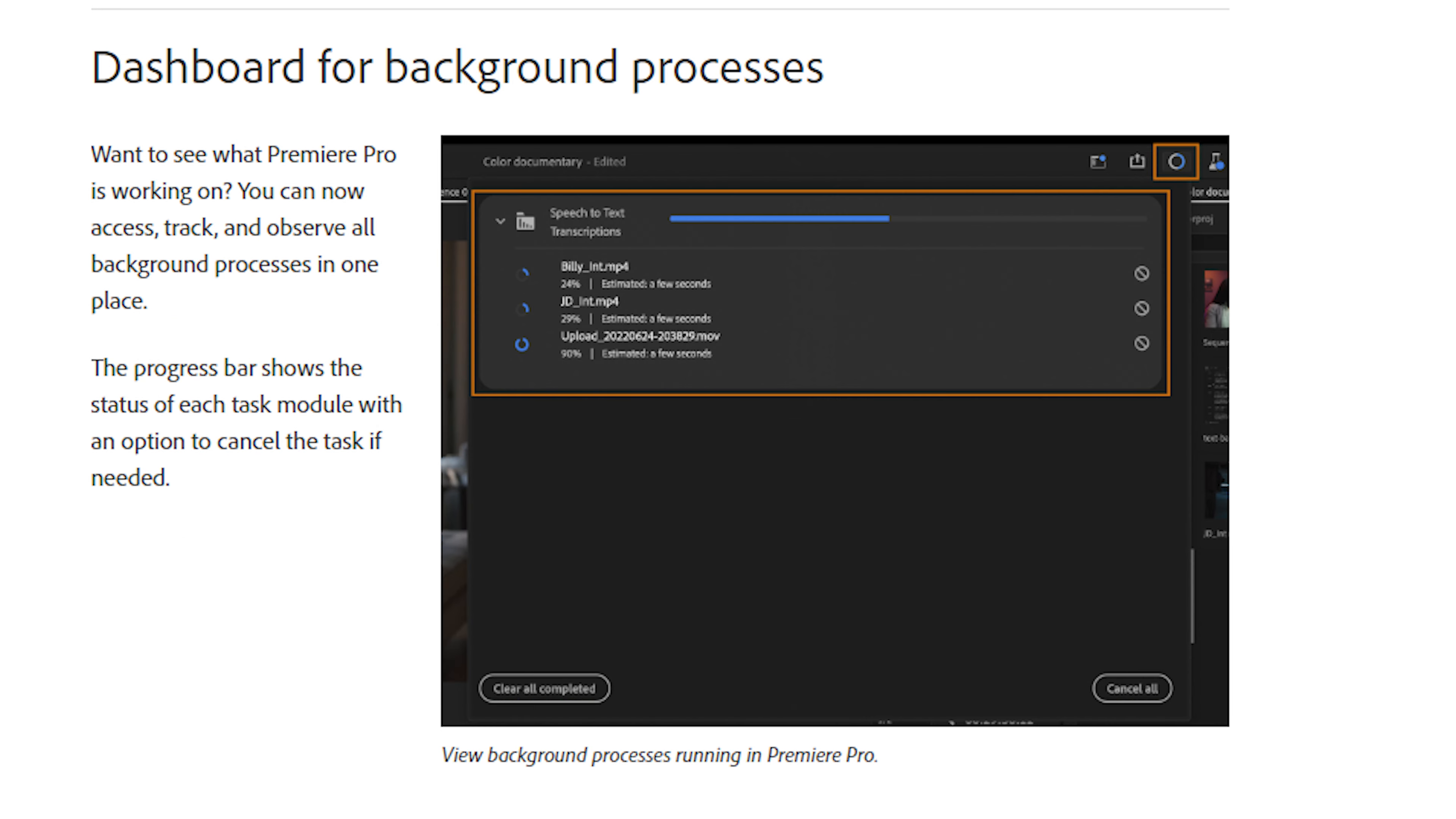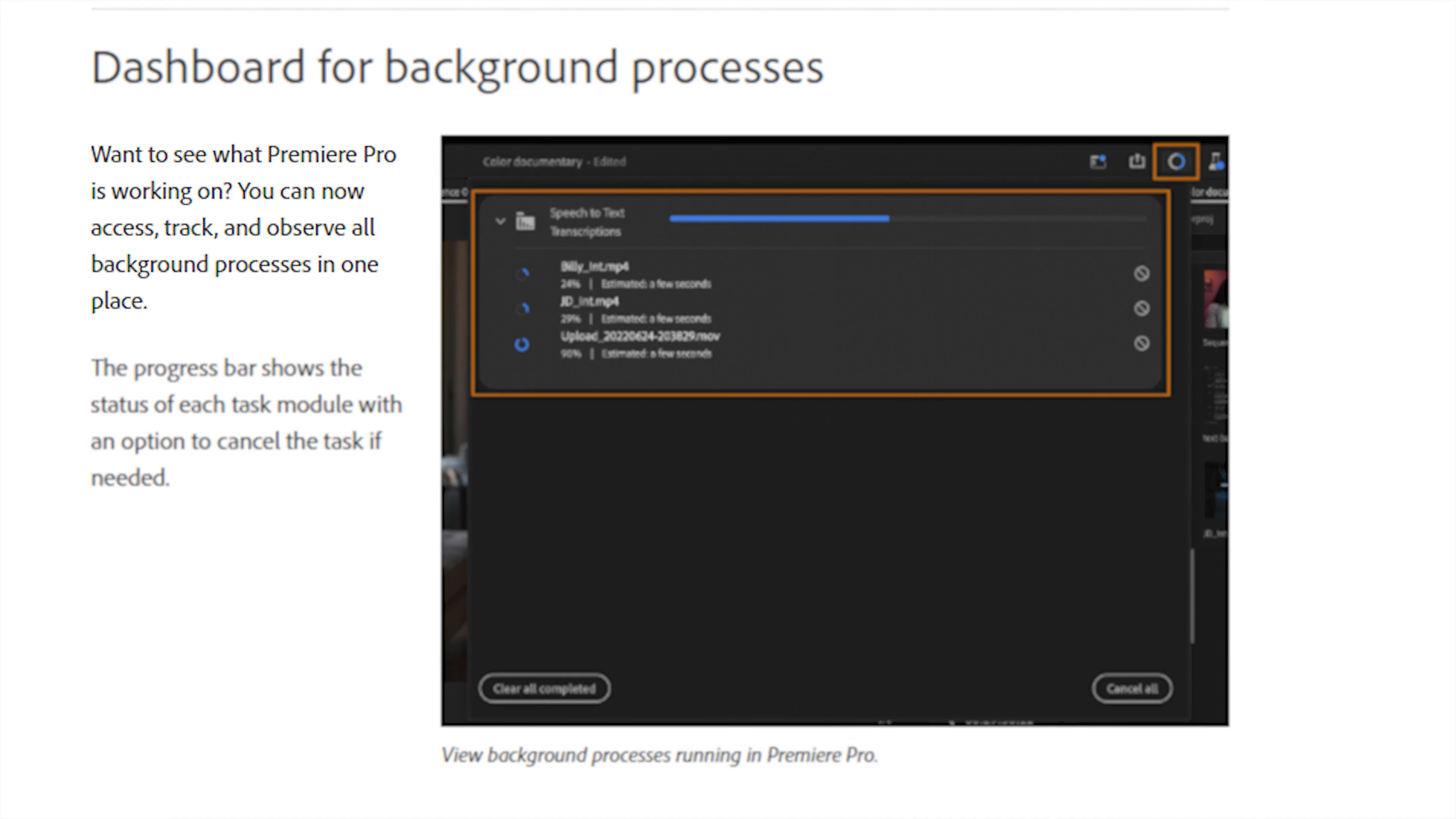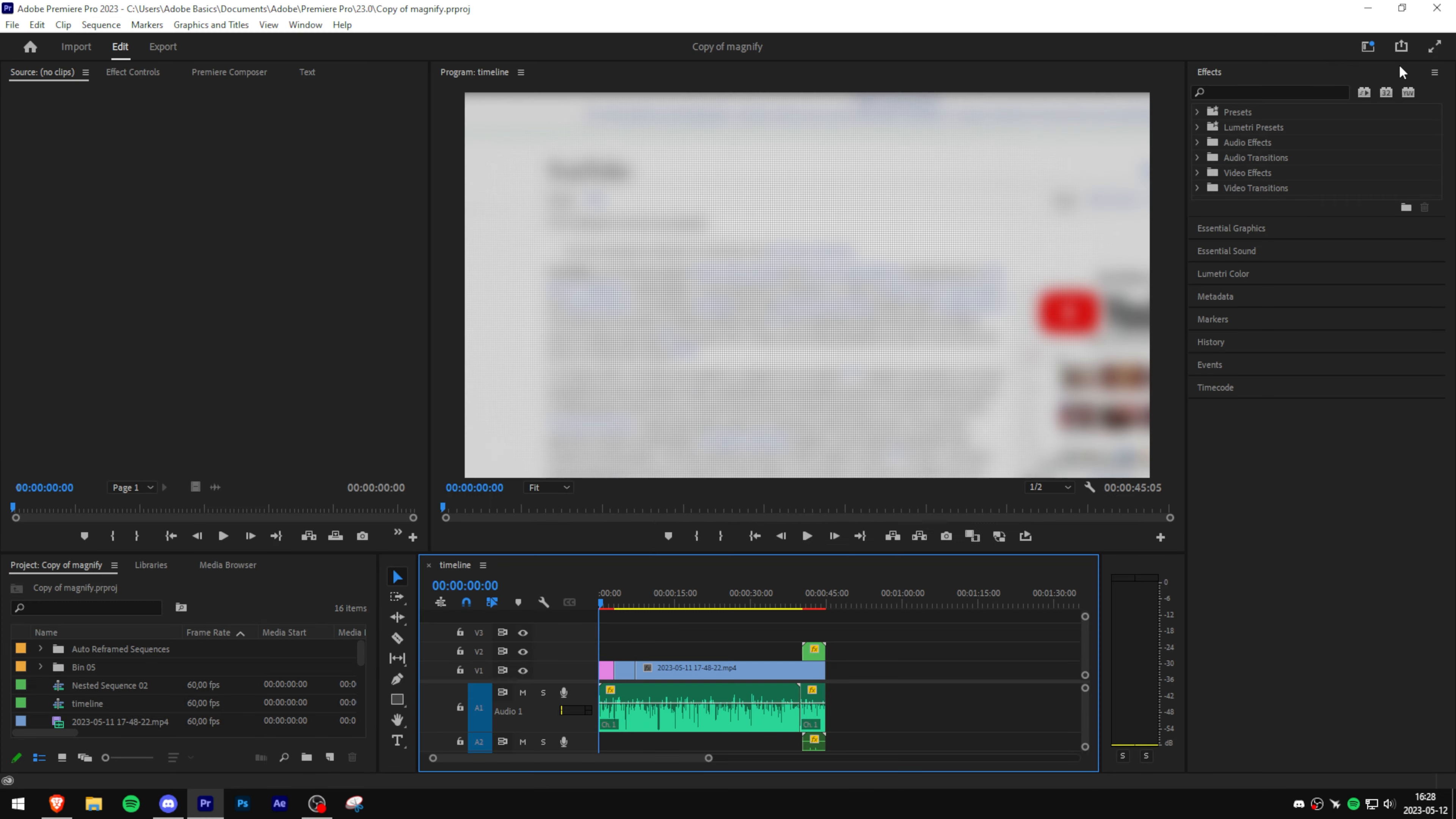If you've been wondering why Premiere is always crashing and what it's working on in your background, this new feature is for you. Dashboard for background processes. You can now access, track, and observe all background processes in one place.